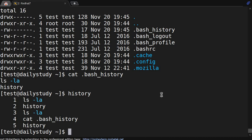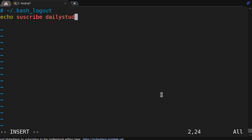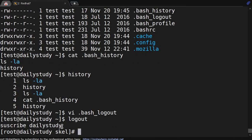That's the use of these four files. If they are not present, you can copy from the /etc/skel directory, which is very useful to maintain your aliases, profile, logout, and history. Now we'll append dot bash_logout — doing echo 'Subscribe Daily Study' in double quotes. So if we log out, it gives the message 'Subscribe Daily Study'.